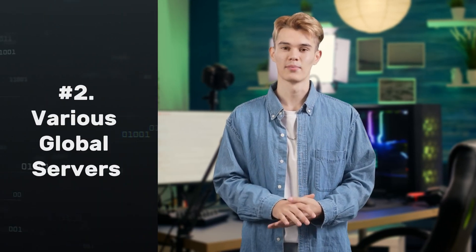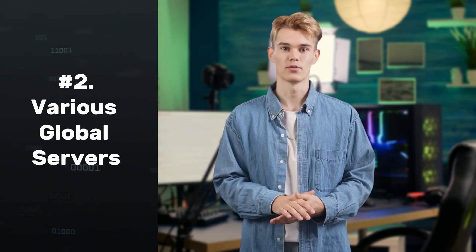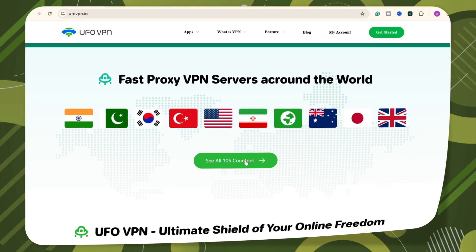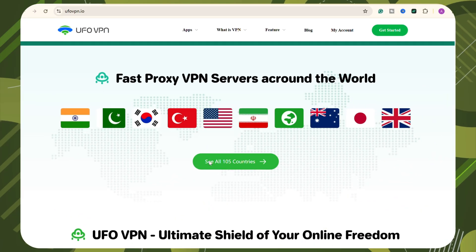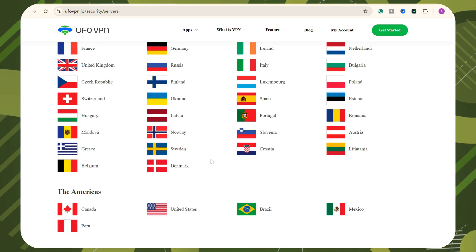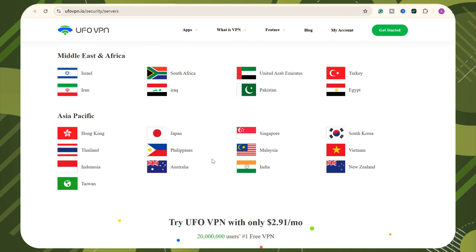Secondly, UFO VPN provides more than 2,000 servers in 50 countries. This helps you unblock your favorite content like games, streaming platforms, or websites anywhere.